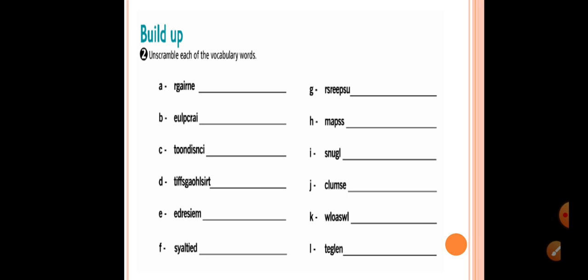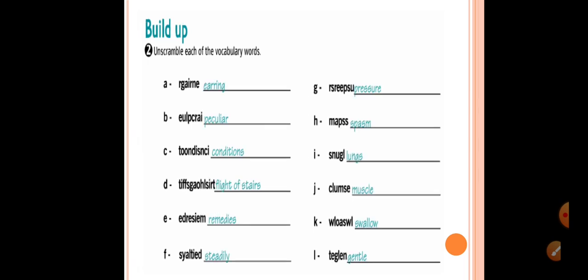From A to L, these are the scrambled vocabulary words. Let's write them. Number A, R-G-A-I-R-N-E.